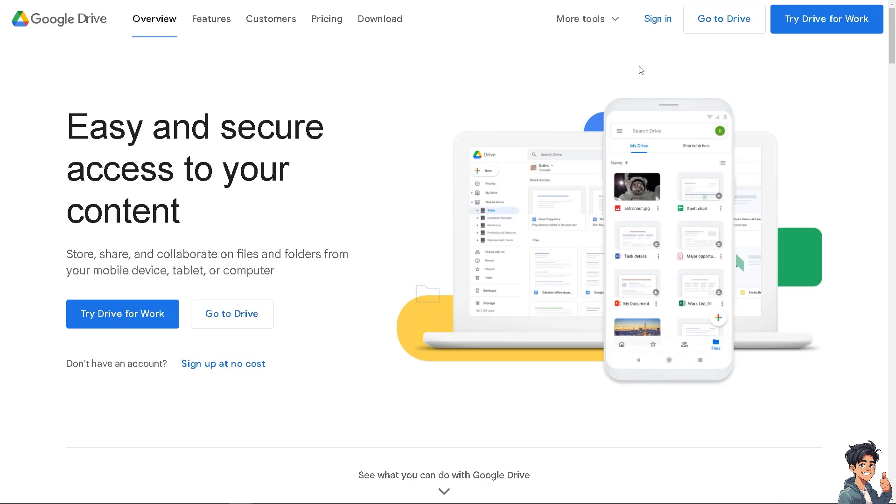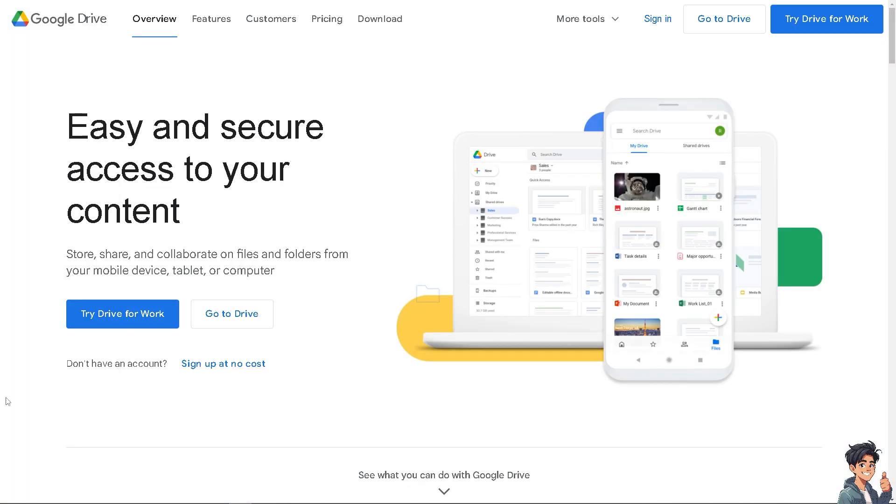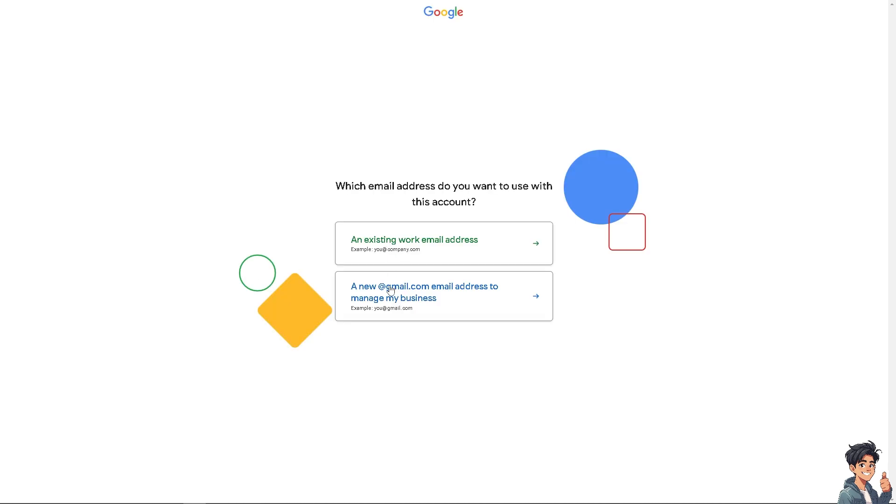Now the first thing that you need to do is log in using your credentials. If this is your first time in Google Drive, click the sign up option and from here just follow the on-screen instructions and you're good to go.